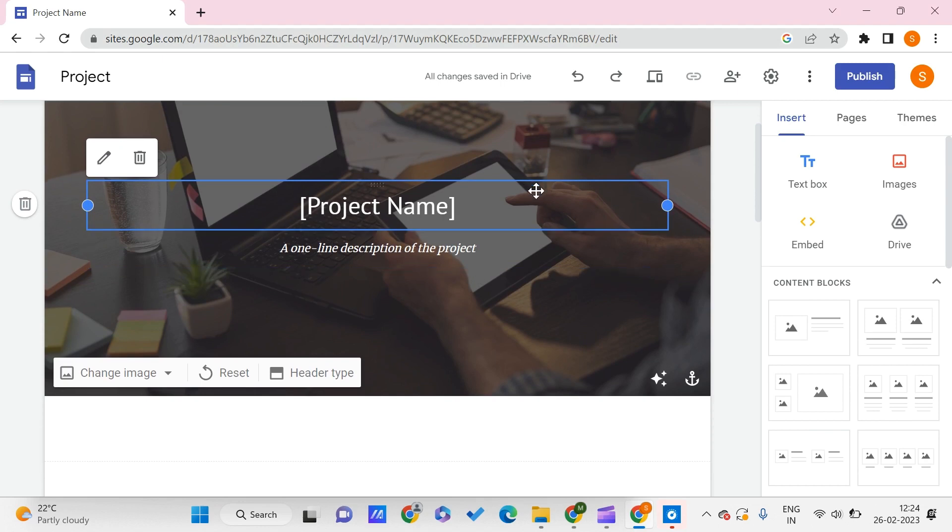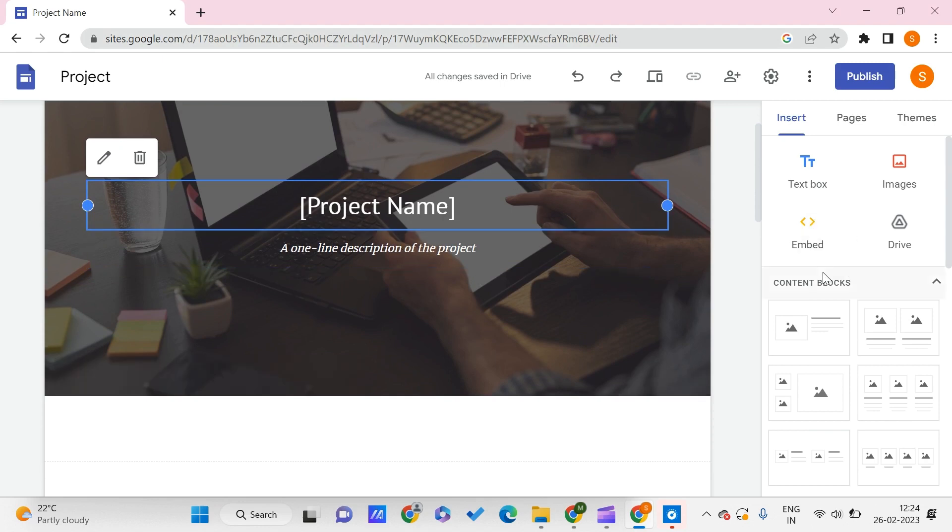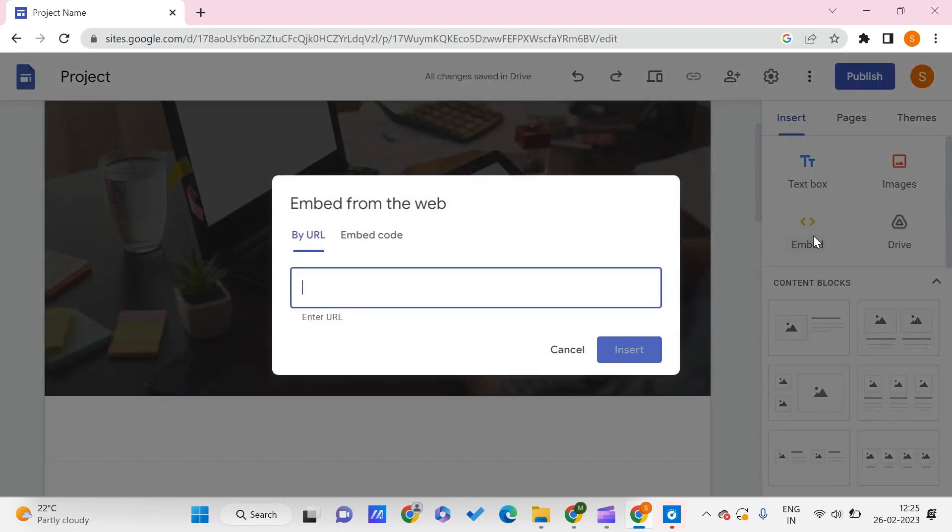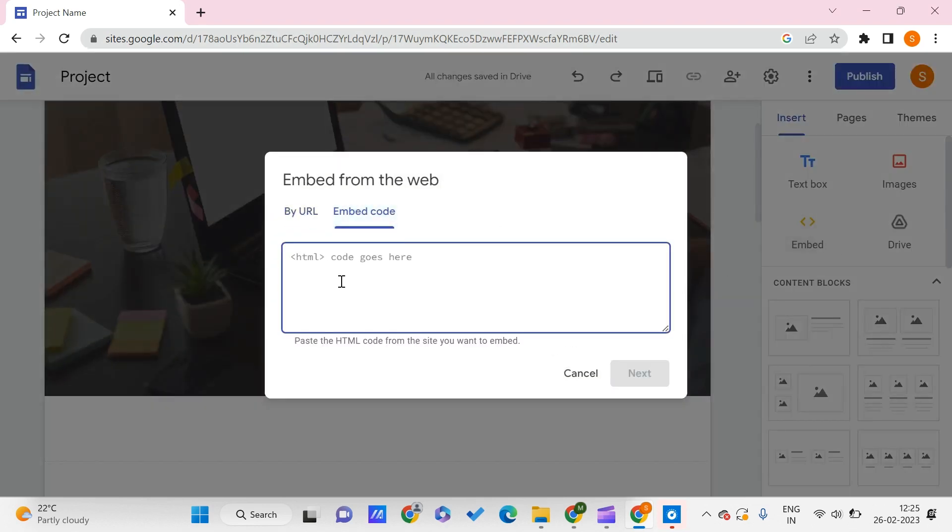In order to do this typing text effect, we need to use this Embed option that is present in Google Sites. Just click on it and click on Embed Code.